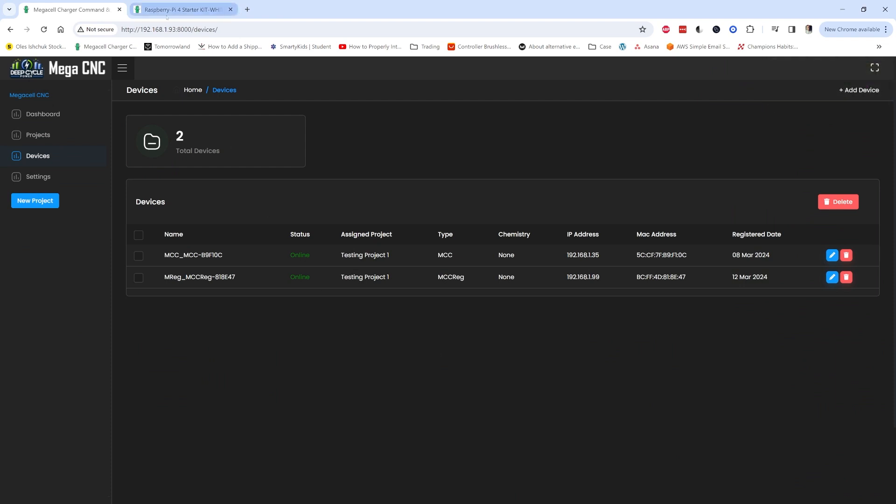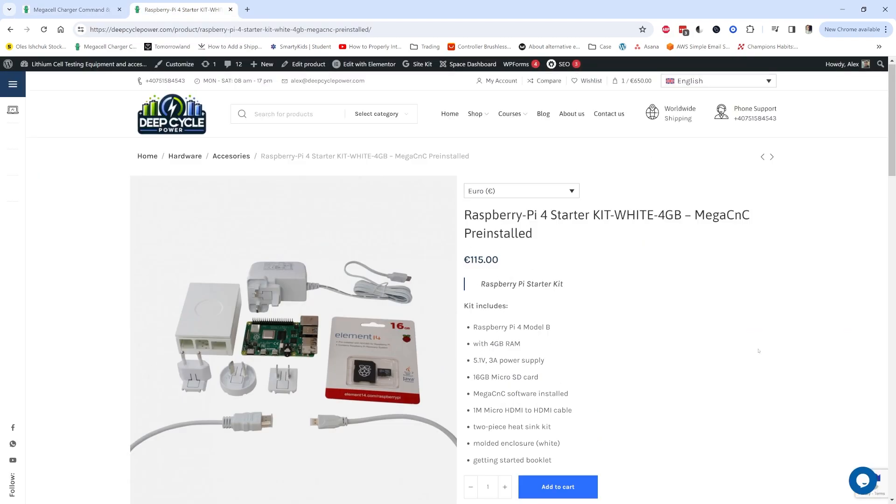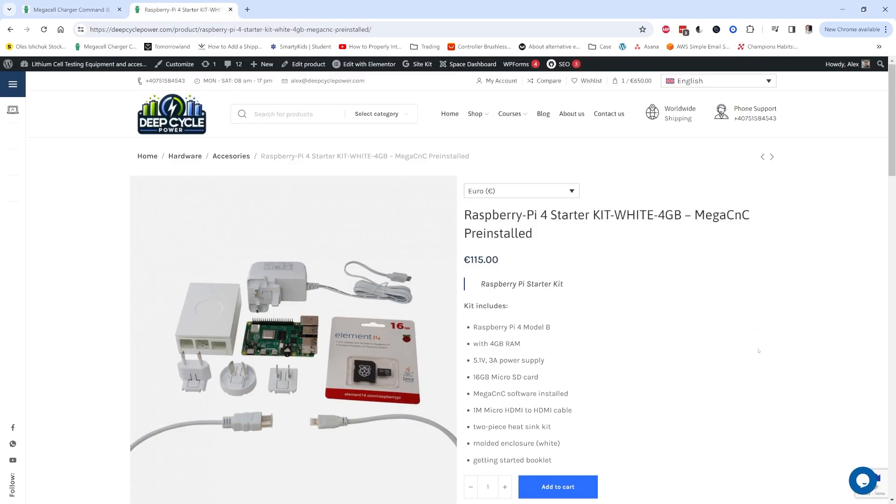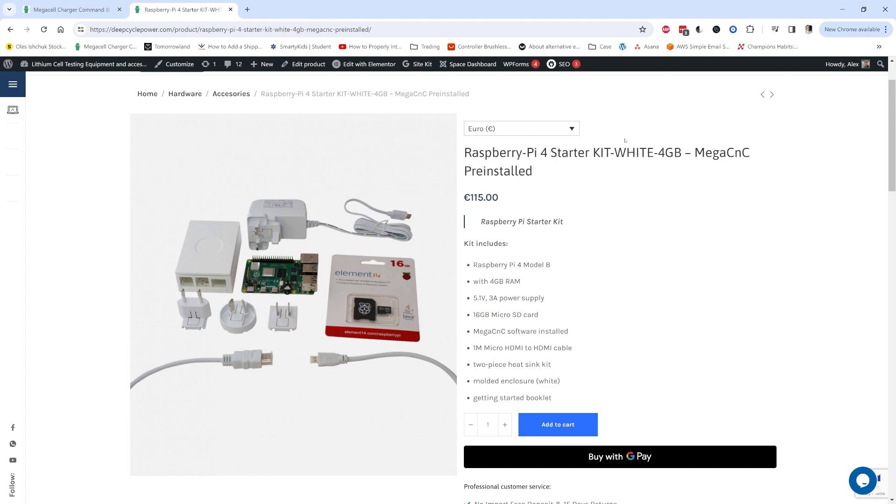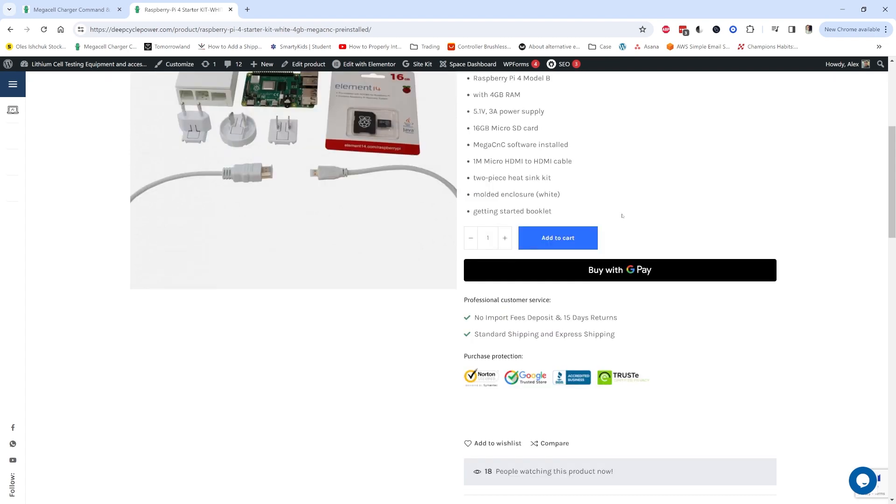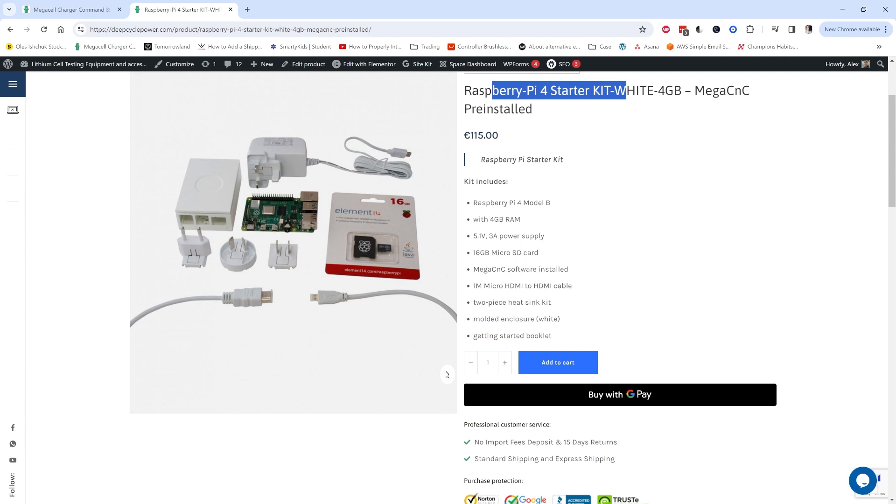If you want to start using this new firmware and you don't want to mess with installing virtual machines, go to deepcyclepower.com, find this Raspberry Pi 4 starter kit, order it and I will pre-configure it for you and send you this kit. It's plug and play, basically.